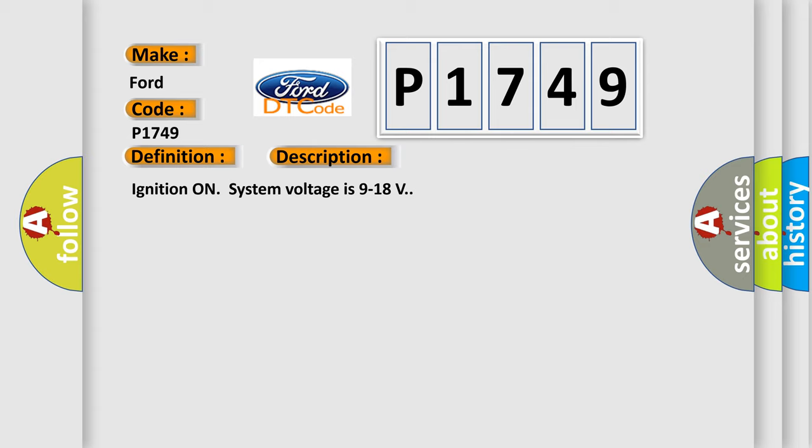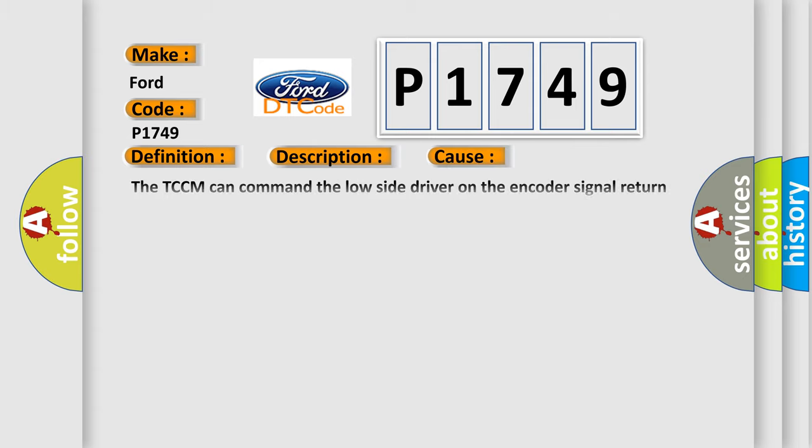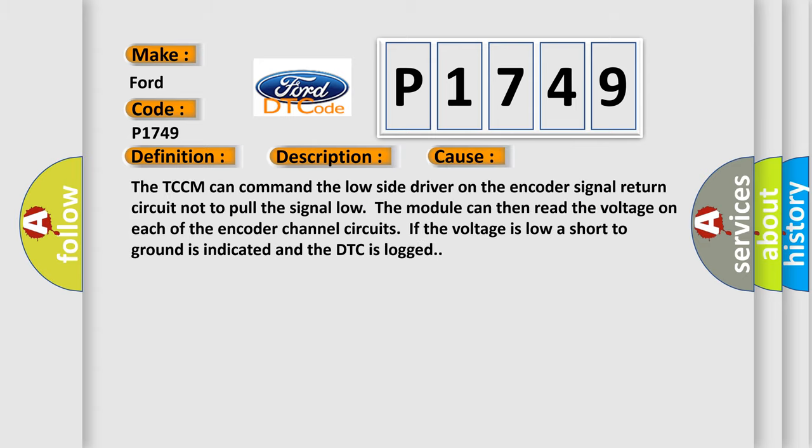This diagnostic error occurs most often in these cases. The TCCM can command the low side driver on the encoder signal return circuit not to pull the signal low. The module can then read the voltage on each of the encoder channel circuits. If the voltage is low a short to ground is indicated and the DTC is logged.